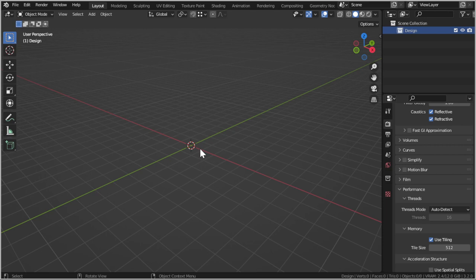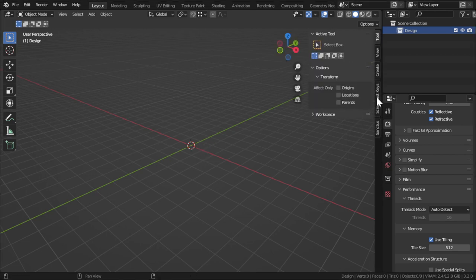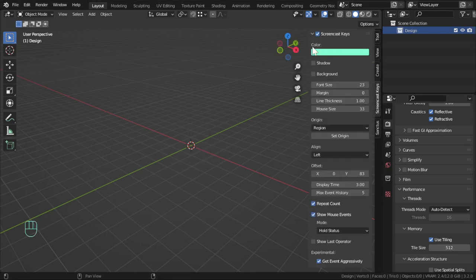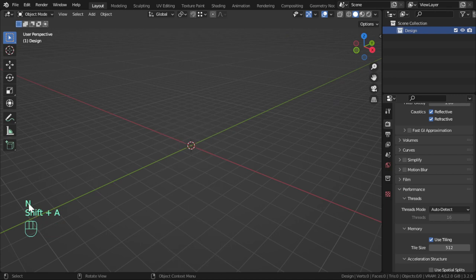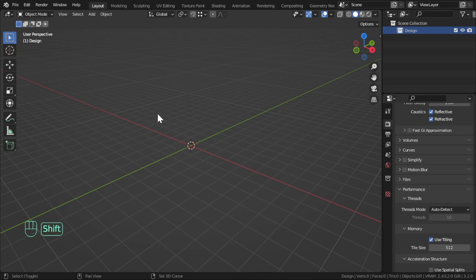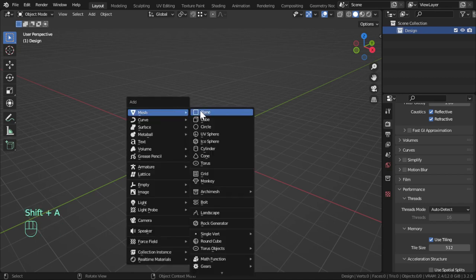So that's a blank scene. Now I'm going to enable the screencast keys so every single brush you will get here. We will start from a plane.